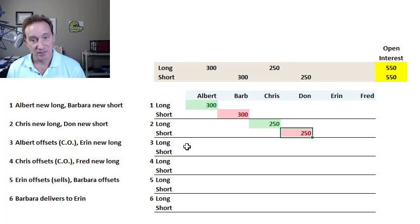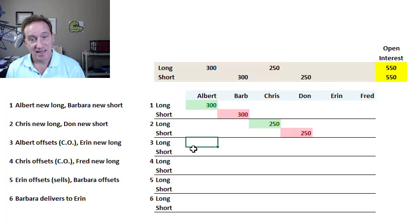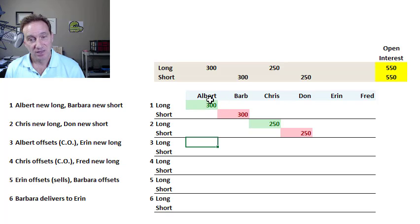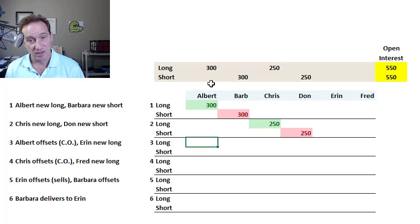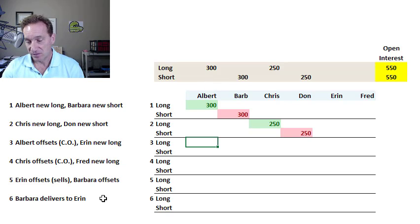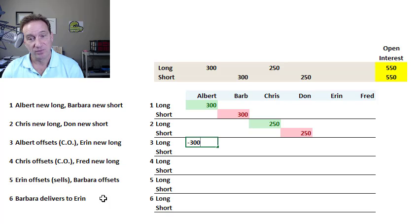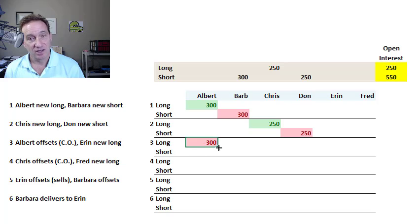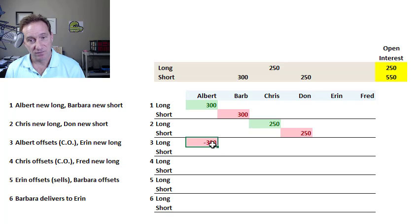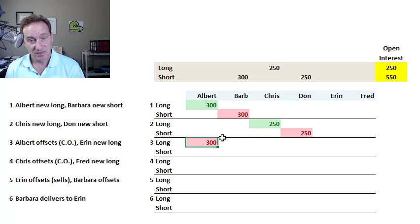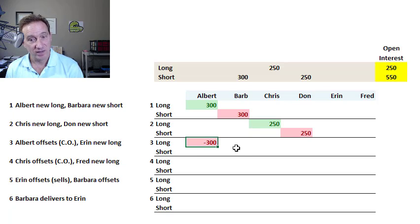Now my trade three, in this case, Albert, who is holding a long position in 300 contracts, decides to close out his positions, which I represent with a negative 300. By far the majority of futures contracts are closed out prior to maturity. They do not go all the way to delivery.